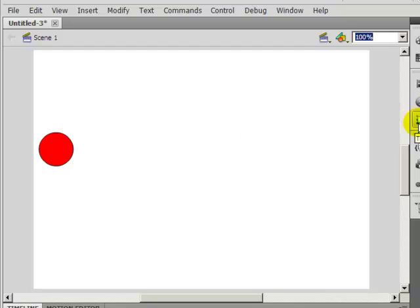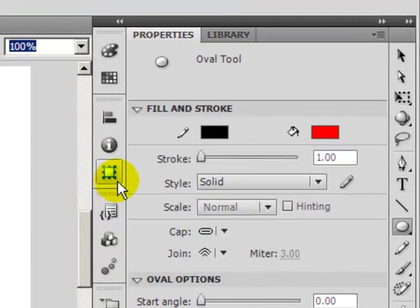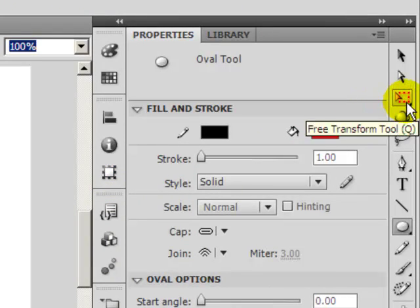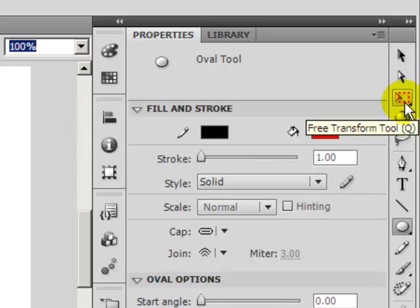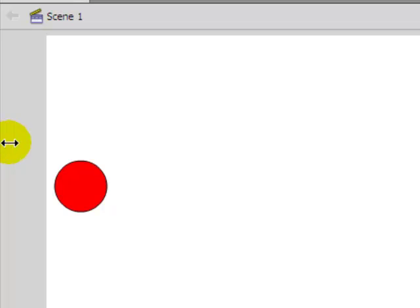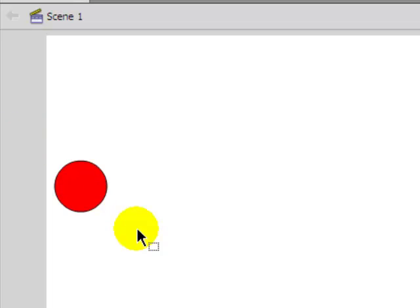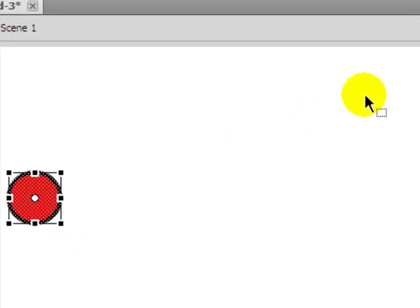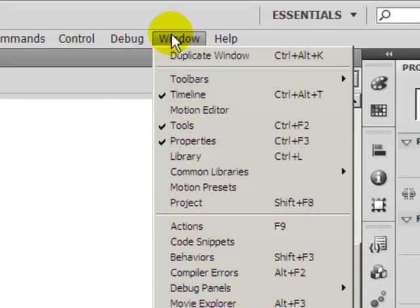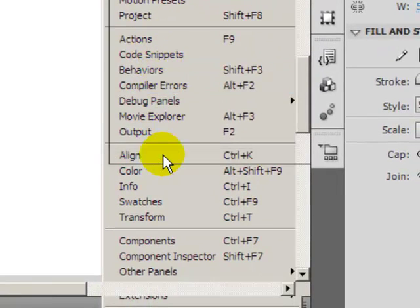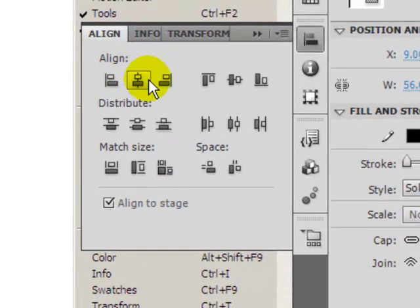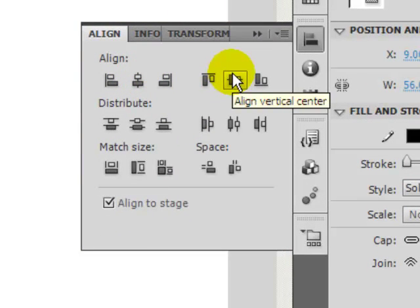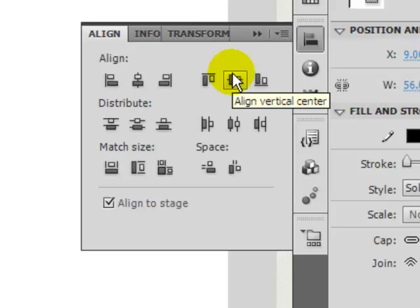And I want to line it up close to the left edge and also I want to center it vertically on the left edge. I'm going to select the free transform tool, click on that, and draw a square around this. I'm going to go up to Window and I'm going to click on Align.